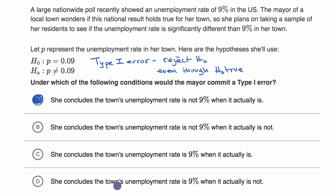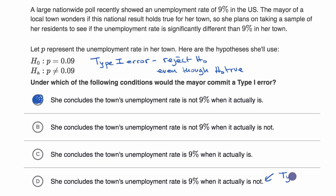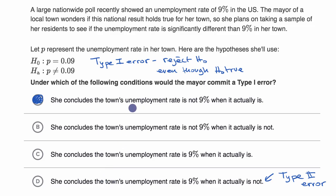Choice D: she concludes the town's unemployment rate is 9% when it actually is not. This is a situation where she fails to reject the null hypothesis even though the null hypothesis is not true. This is an error, but this is a type 2 error. So one way to think about it: rejecting something that is true is type 1, and failing to reject something that is false is type 2.